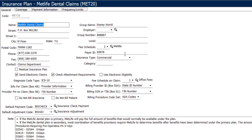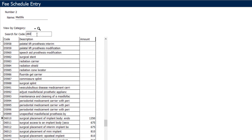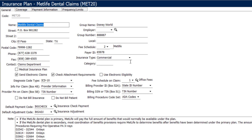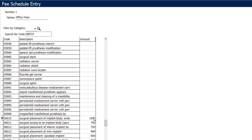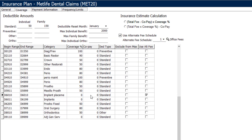Currently, the D6010 under MetLife has a fee schedule allowance of $1,350, and the fee schedule for your office fees for a D6010 is $1,500. So what should happen is when we bill out a D6010 for this patient, it should automatically bill out at the $1,500 rate instead of the $1,350 rate, allowing your office to collect the full amount on that procedure since it's not a covered benefit by the insurance.